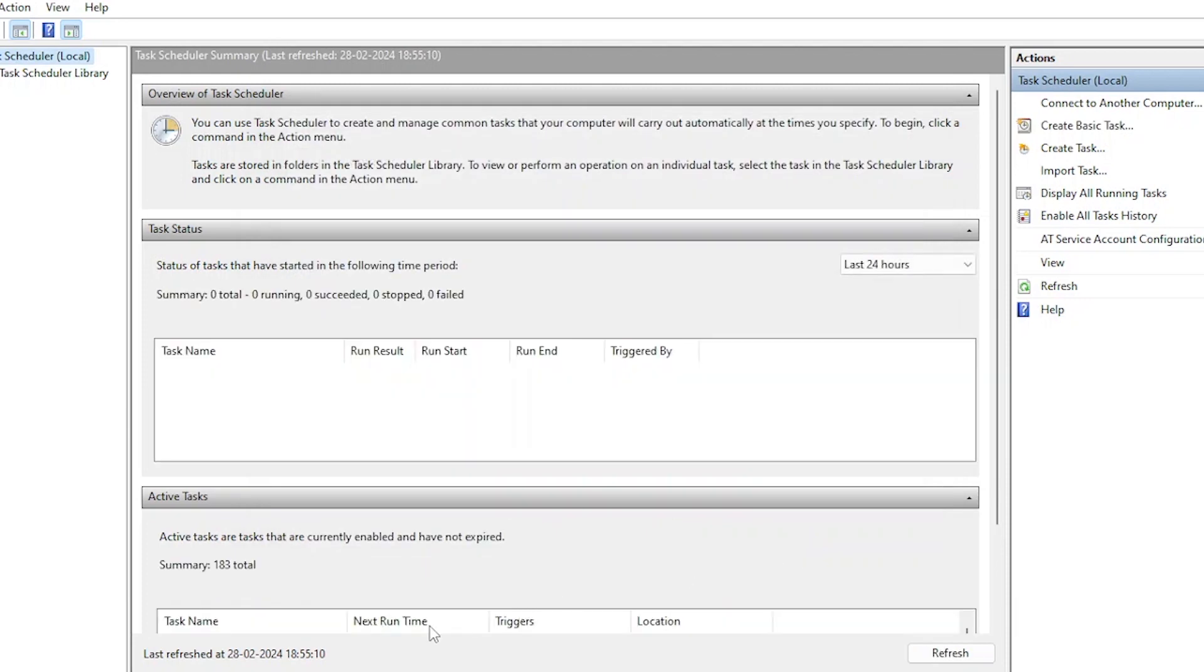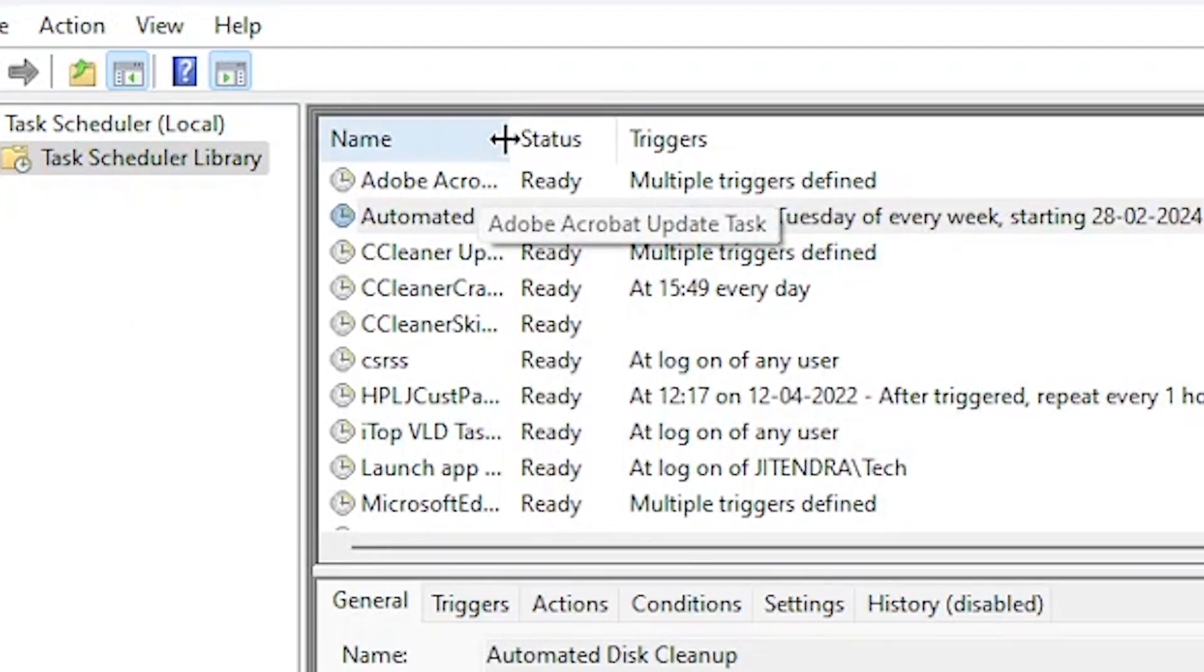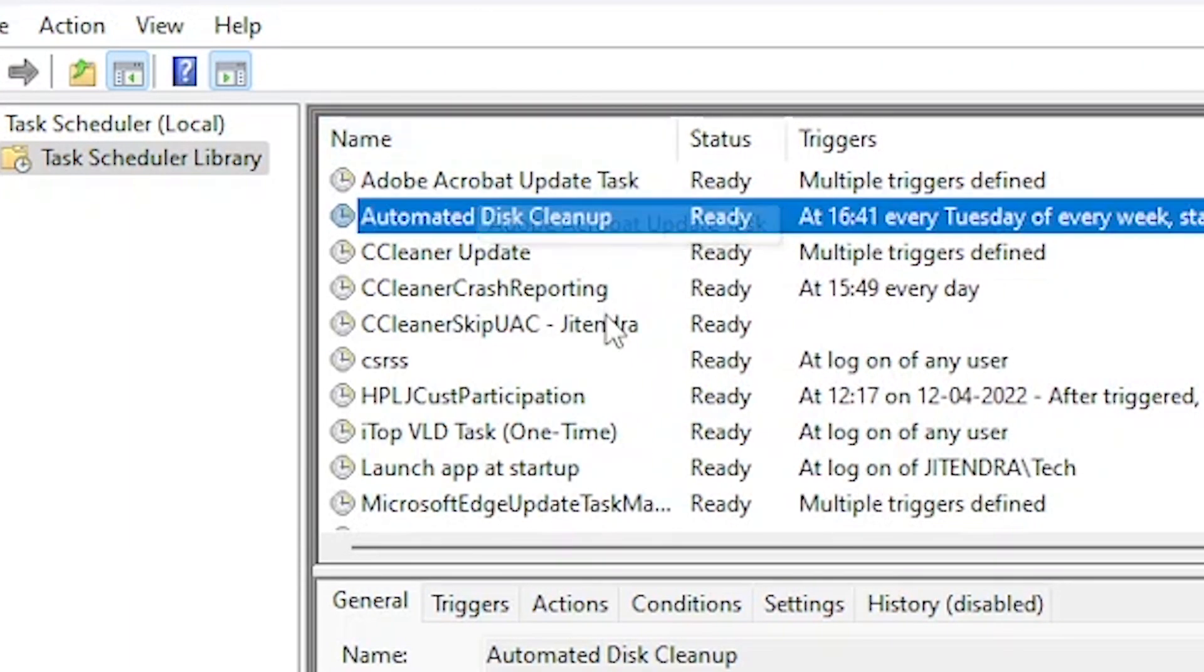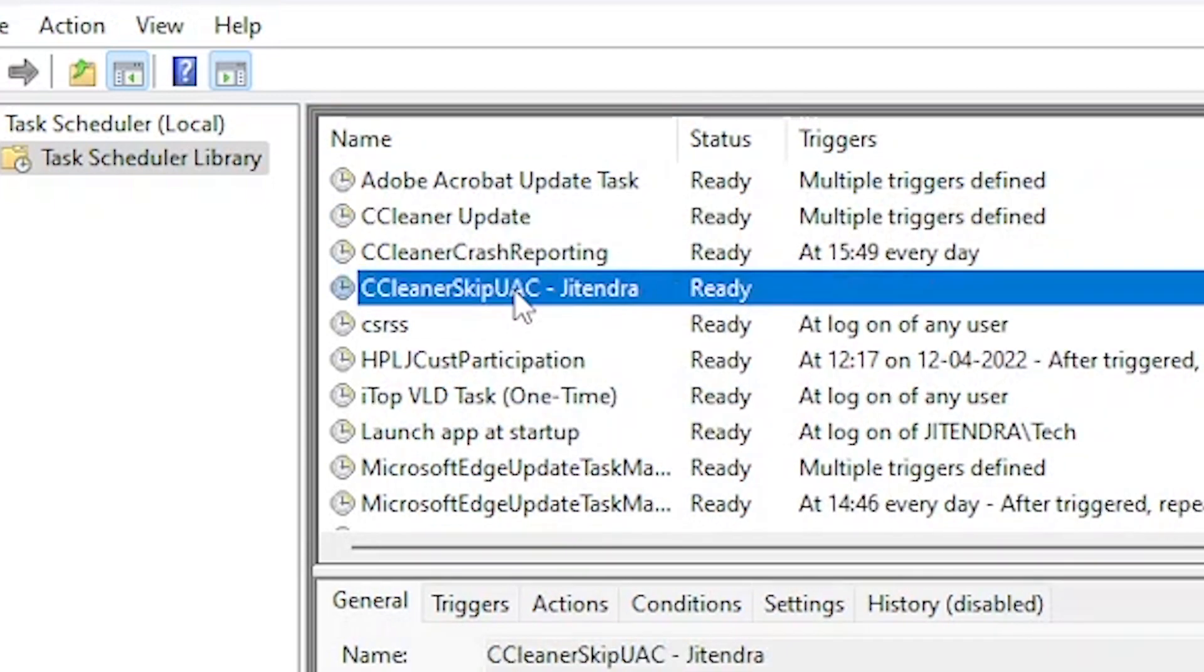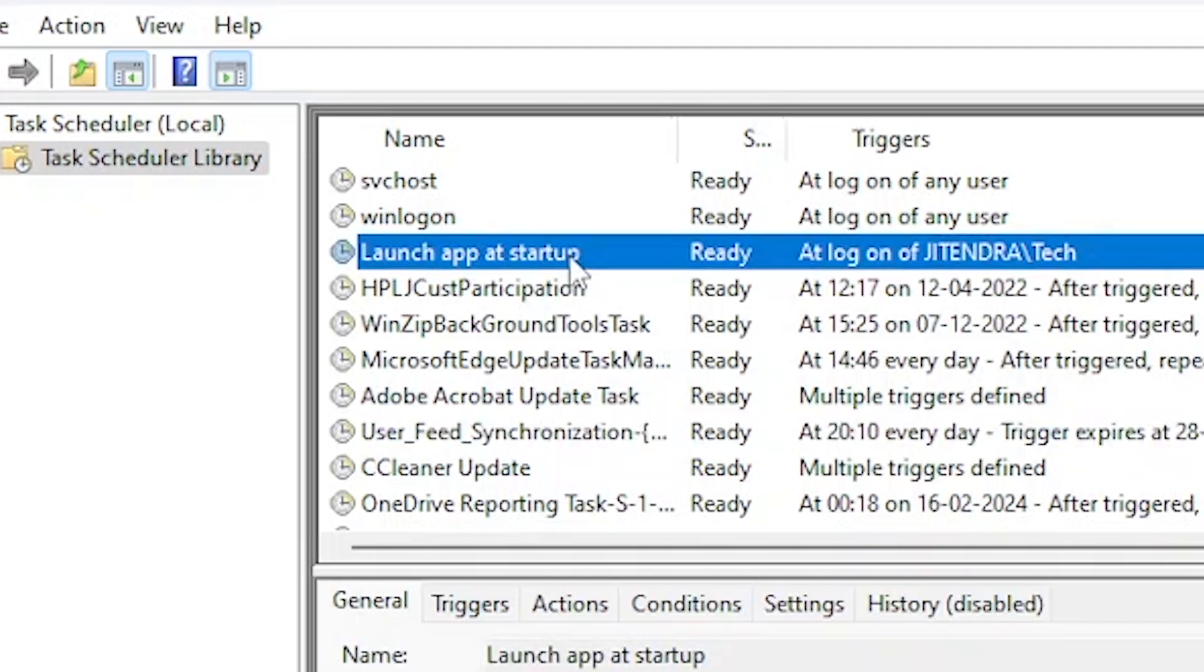Congratulations, you've just mastered three essential automation tasks using Task Scheduler. If you have any questions or if there's a specific automation task you'd like us to cover, please drop it in the comments below. Until next time, happy automating!